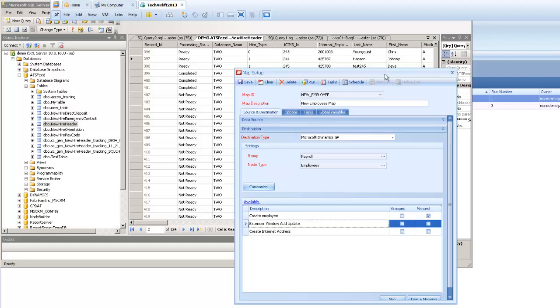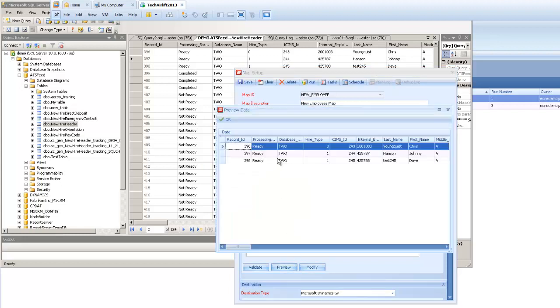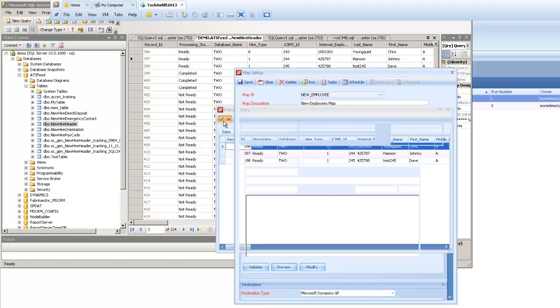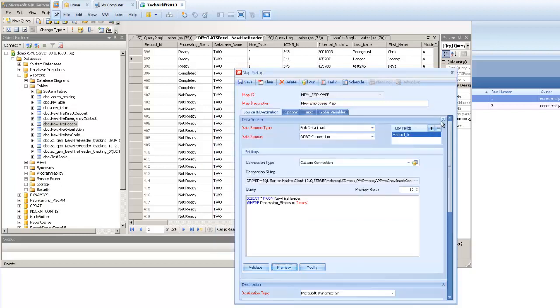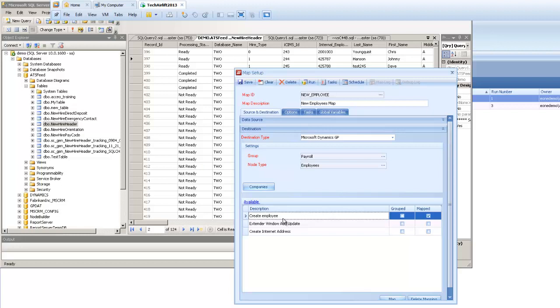Now in our map that I've got set up currently, I'm reading everything from that table where the processing status is set to ready. So currently that's giving me three available records to integrate in. And all it's doing is running to the current employee node inside of Smart Connect here to create a new employee record for us in GP.